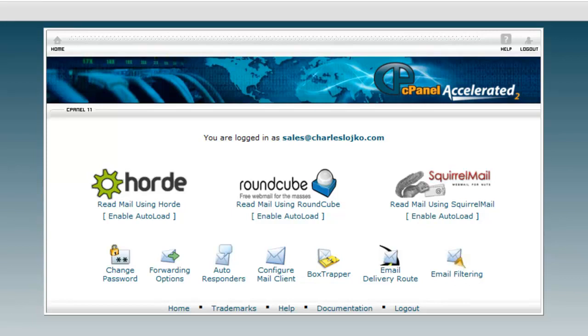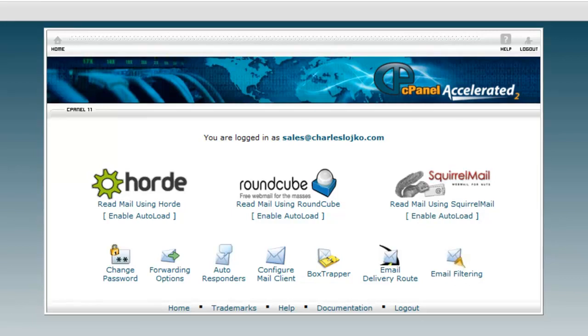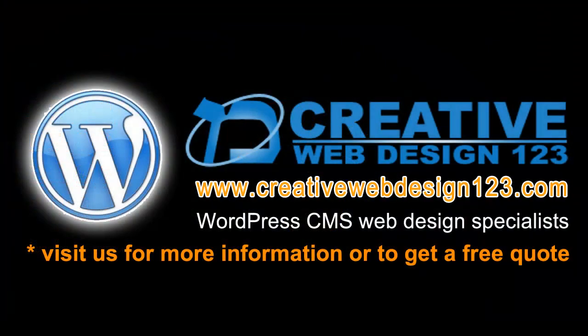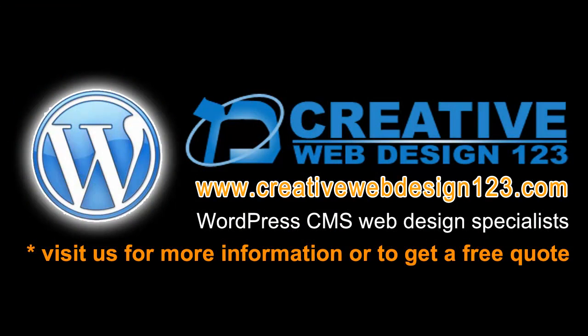Thank you for viewing this tutorial. We really appreciate you watching, and we hope that you will become a client of ours. And please come again to check what new tutorials are available to our website. The website is creativewebdesign123.com. Take care, have a nice day. Bye for now.